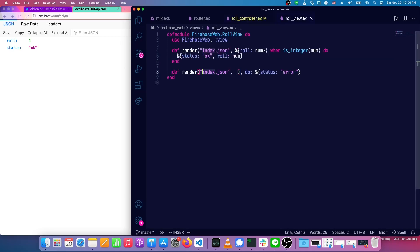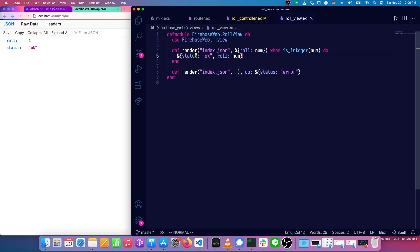And in our view, we have an index JSON, both the OK case and the failure case. We're going to refactor this a bit as well. First of all, we'll get rid of the status from here, and we'll change this roll to value.